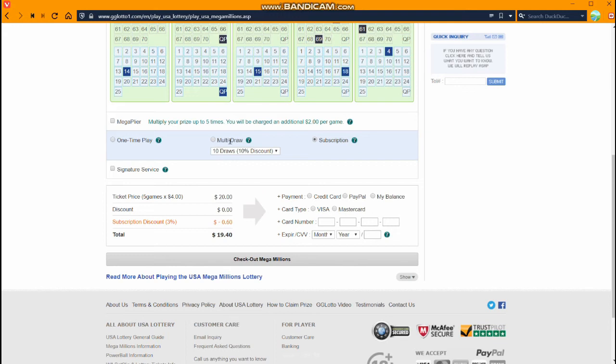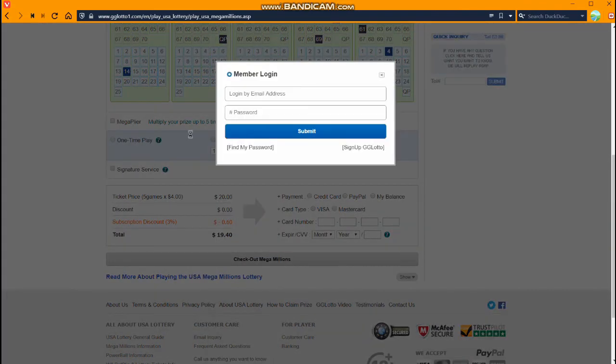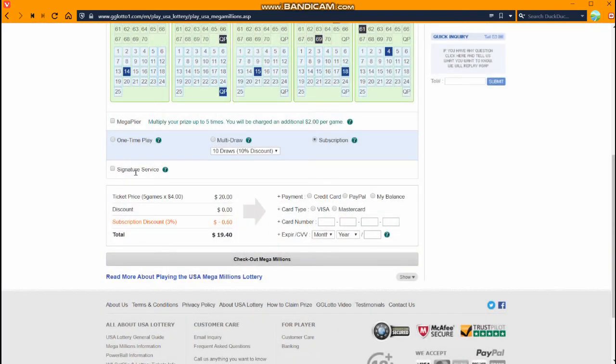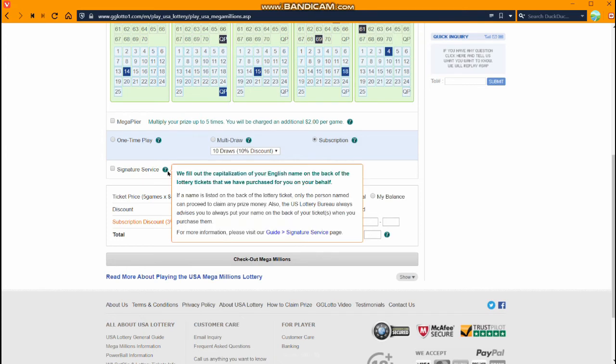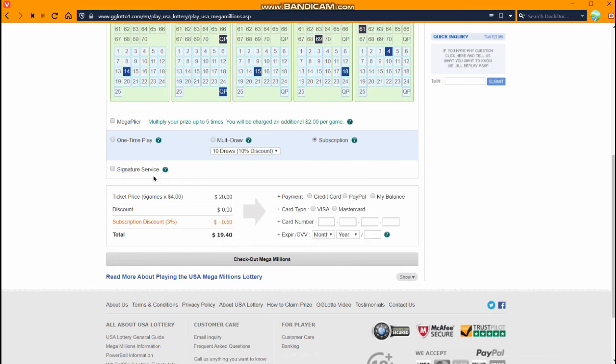After you've finished picking your order type, then if you want to you can subscribe for signature service. You have to log in to do that after you make a Gigilotto account. With the signature service they will write your capitalized English name on the back of your ticket. So if you're a winner, only you can claim the prize for a small extra charge. After you've finished picking all your options, I'm going to leave it a subscription for this one. You just pick what kind of payment you want to do.